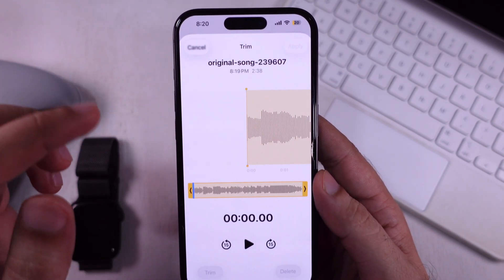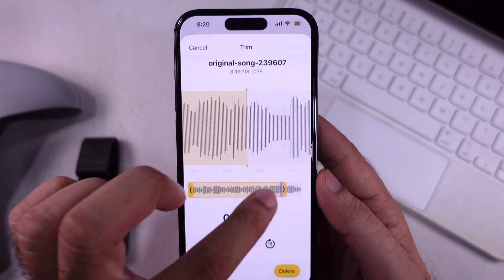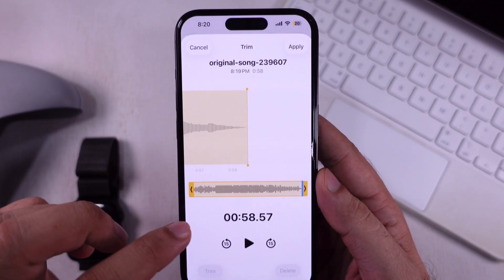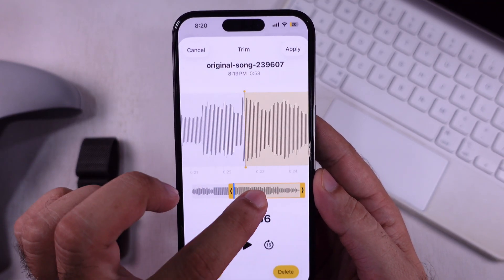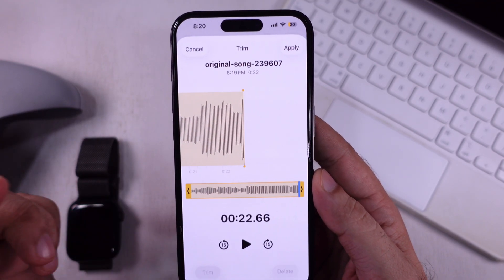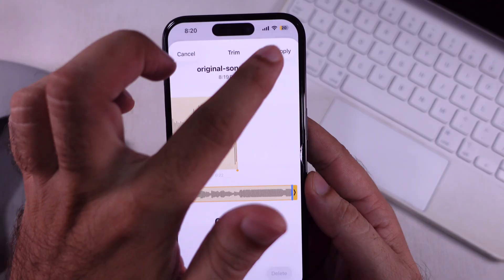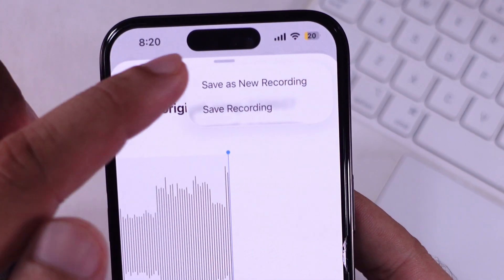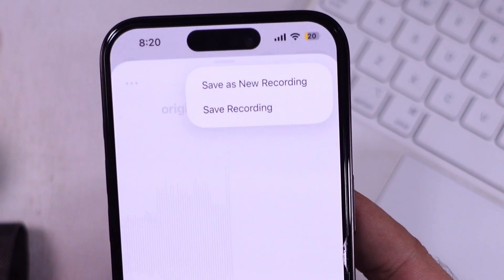That's the easiest method to copy an audio file to Voice Memos on iPhone and iPad. I hope you like this video — don't forget to like, share, and subscribe for new free tech guide video updates.